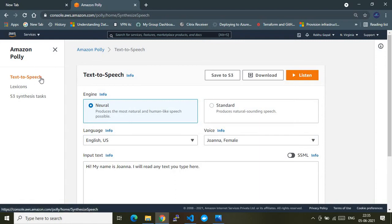I'm on the first tab, which is 'Text to Speech' — TTS. This is the service Amazon provides through which you can convert an input text into a voice. The machine will read your text — that's a layman's understanding.